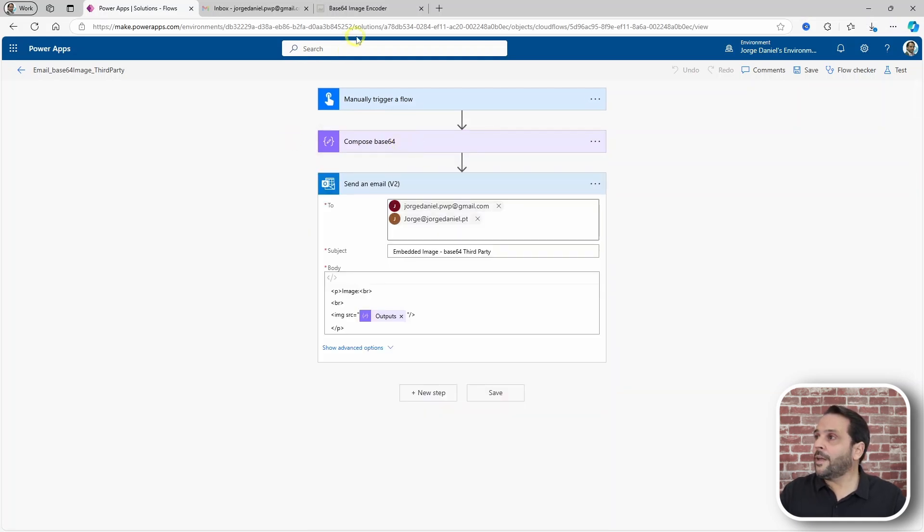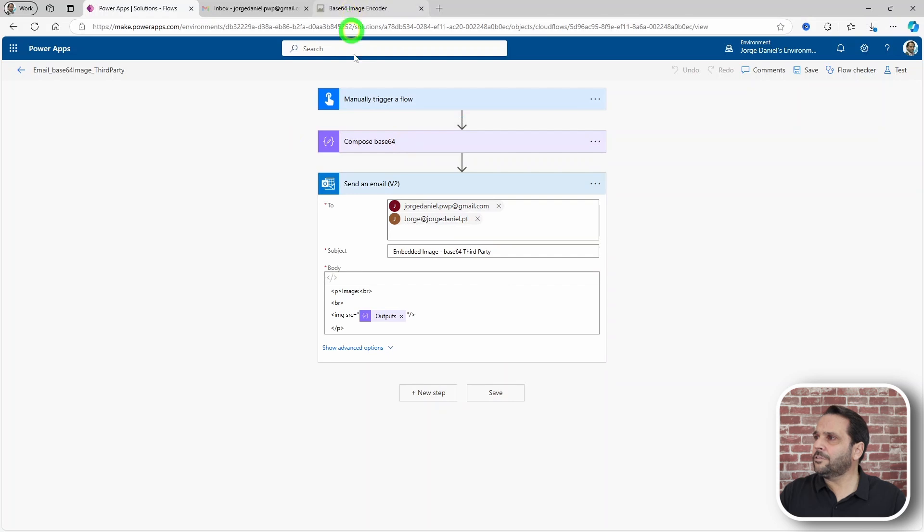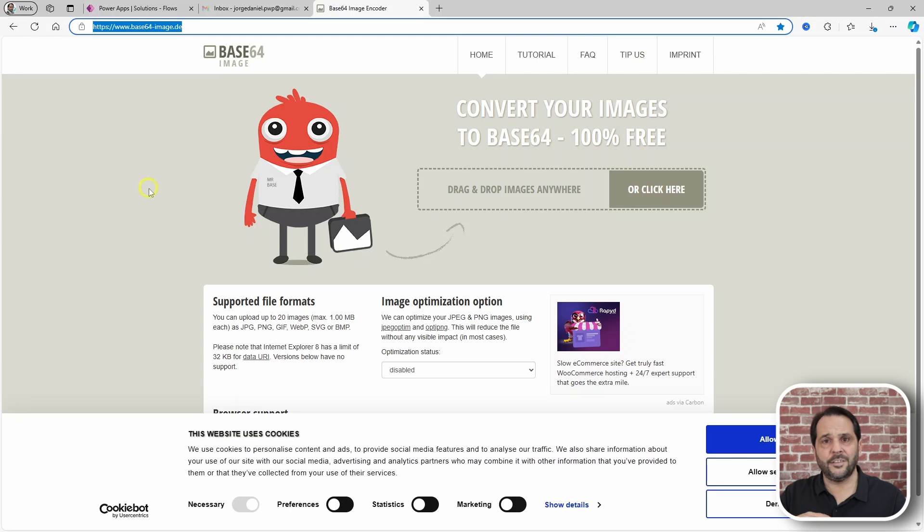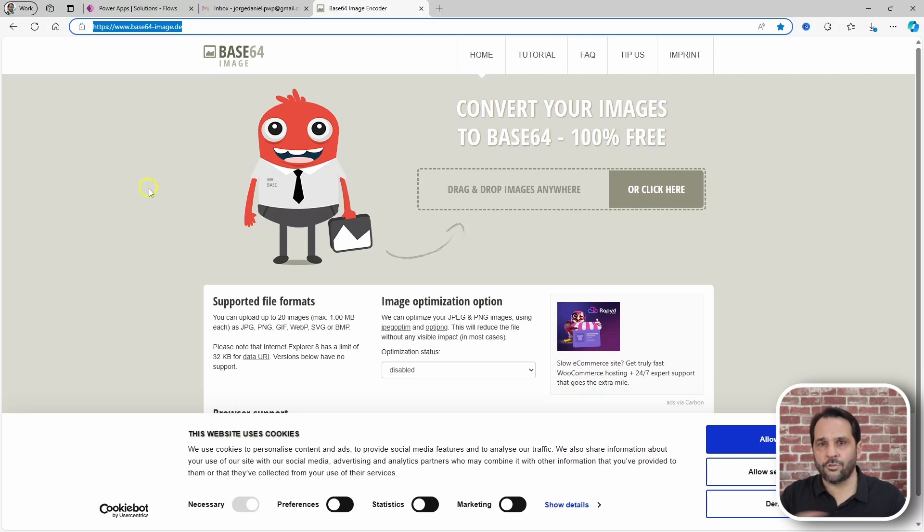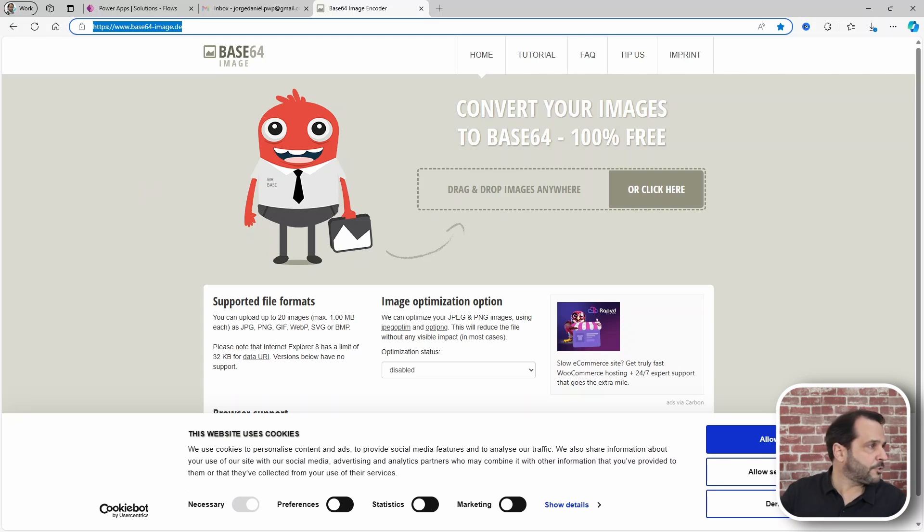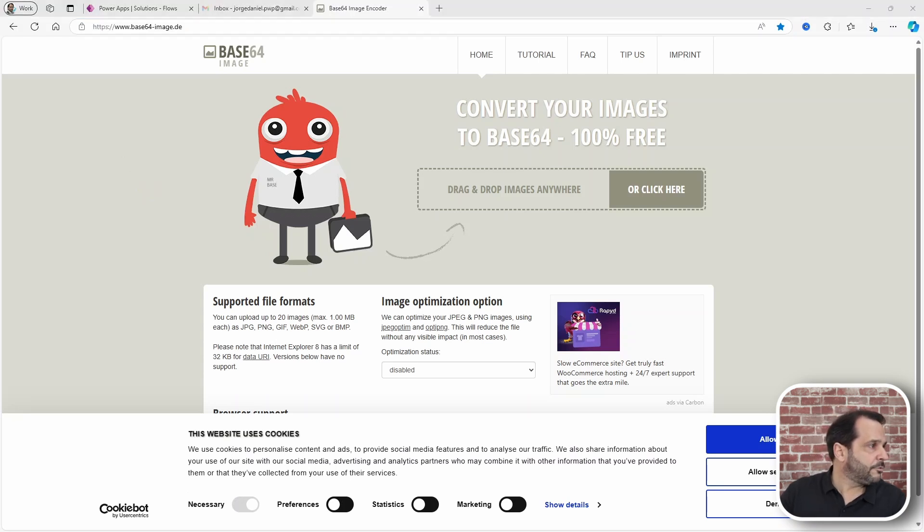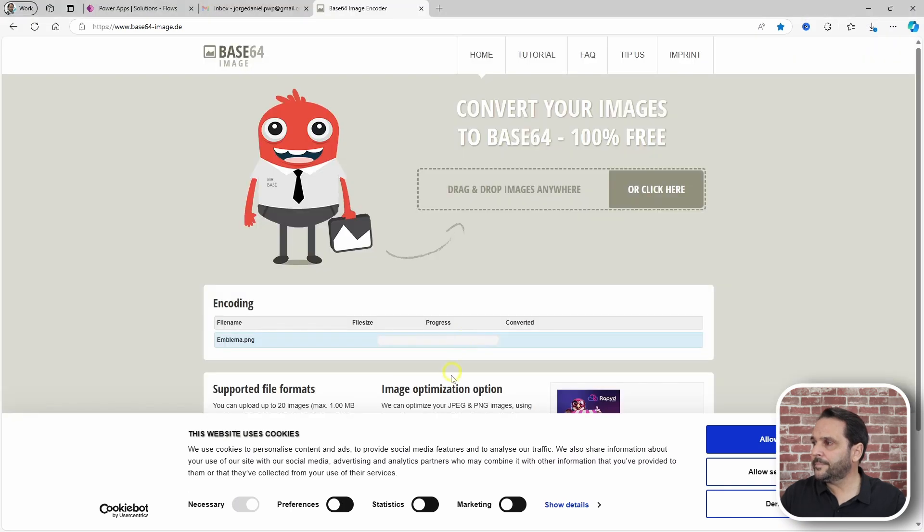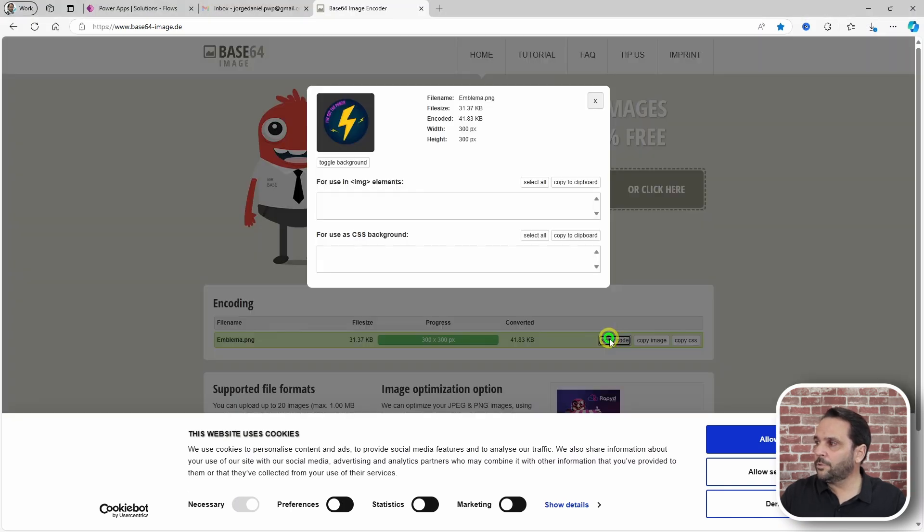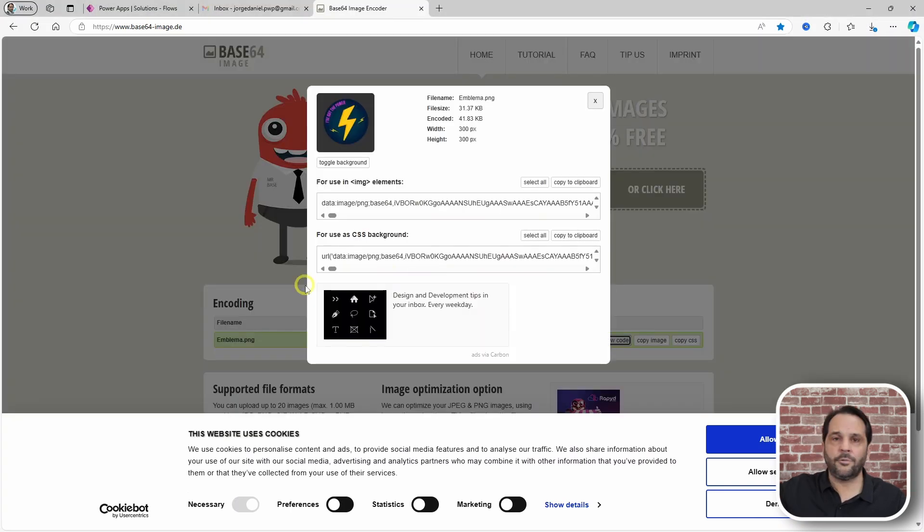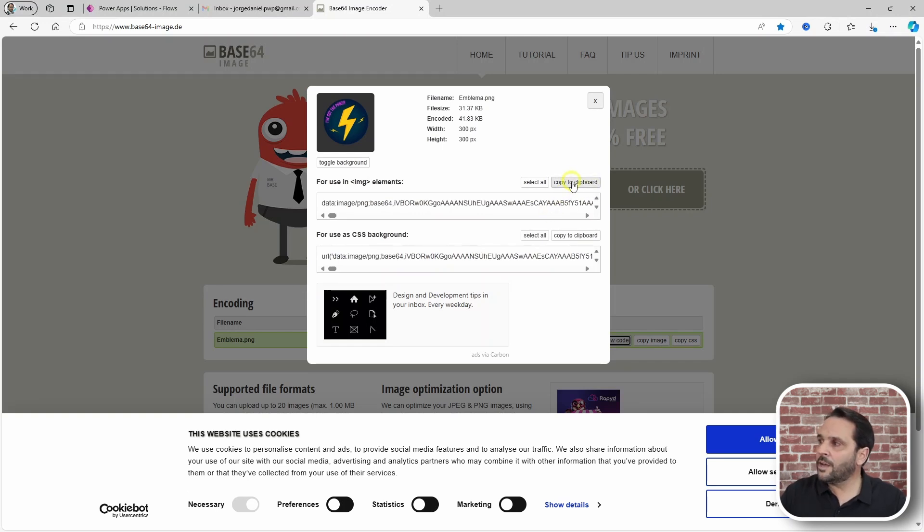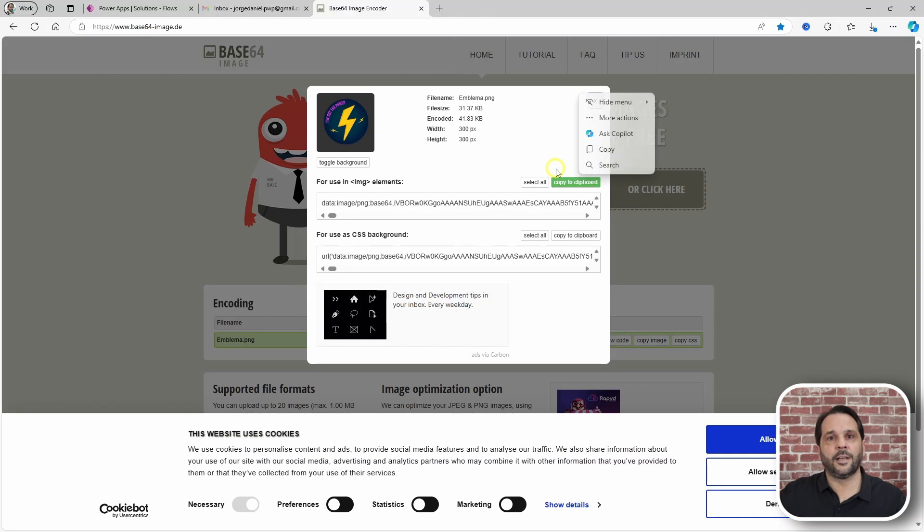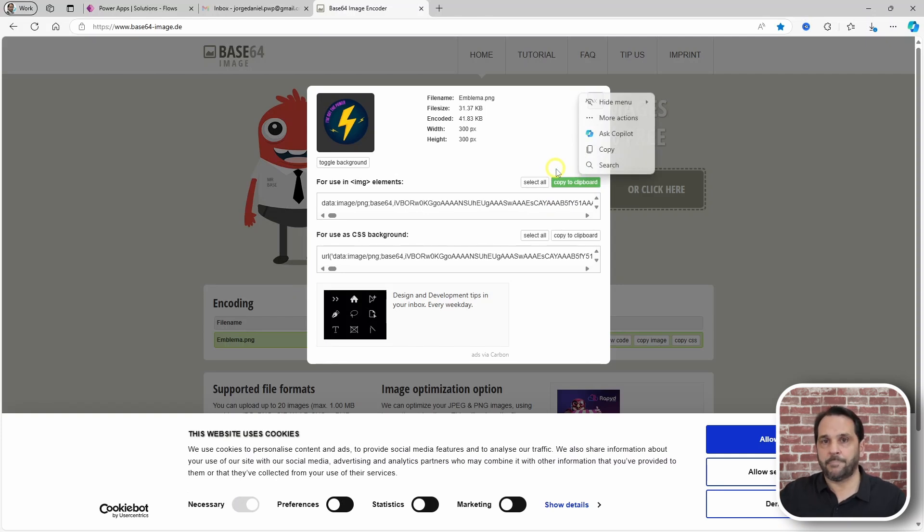Now, I usually use this site here but there are a number of them so just choose the one you like the most. How this works is you drop an image here and it will generate the string for you so just copy it to the clipboard and then paste it in the compose step.